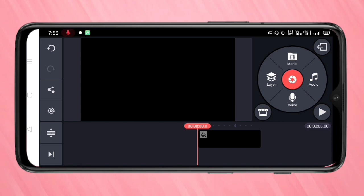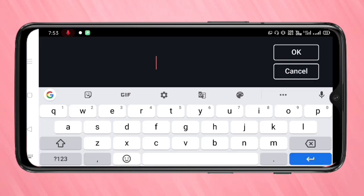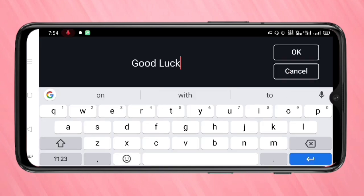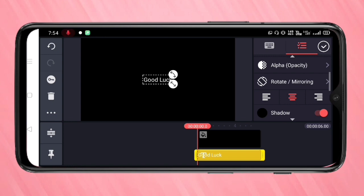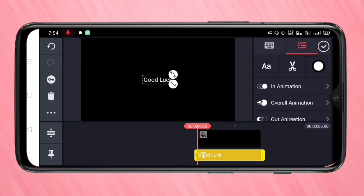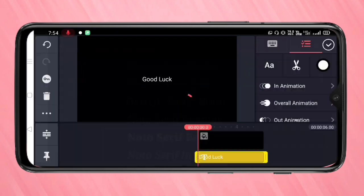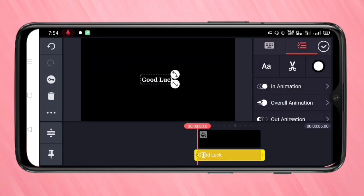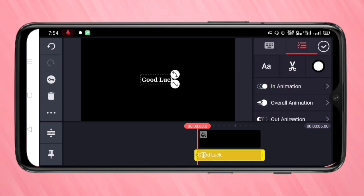After that, tap on layers to add text to this project. Now the text layer is added. You can also change the color and font size. Now I will show you how to give animation on this text.